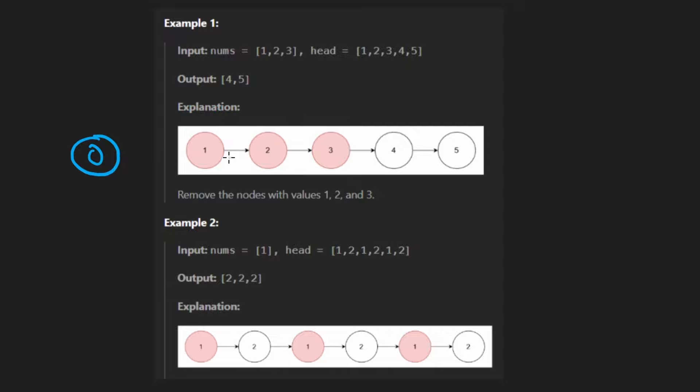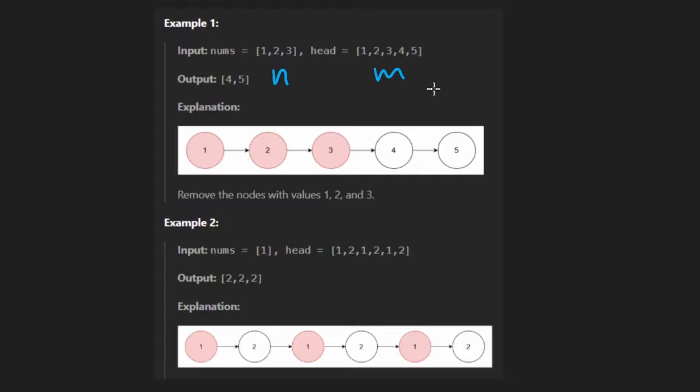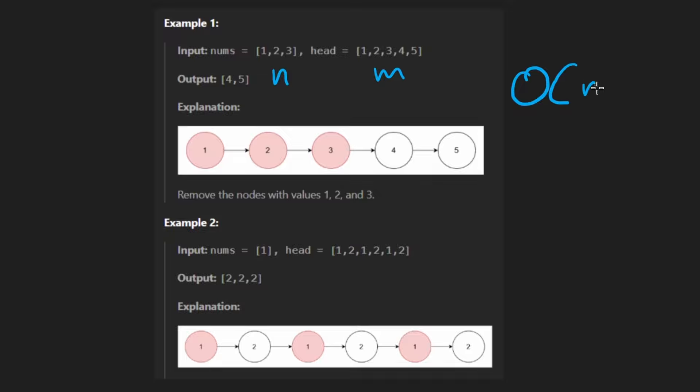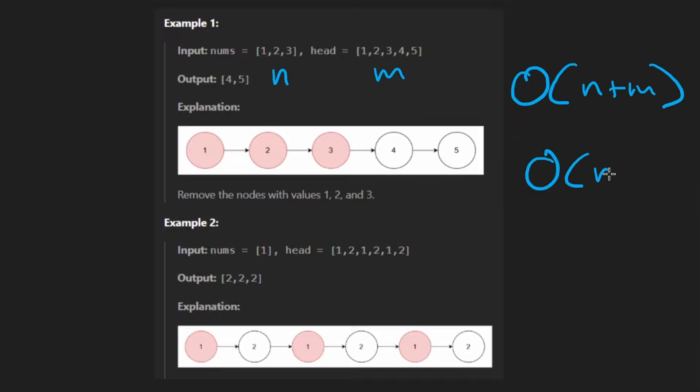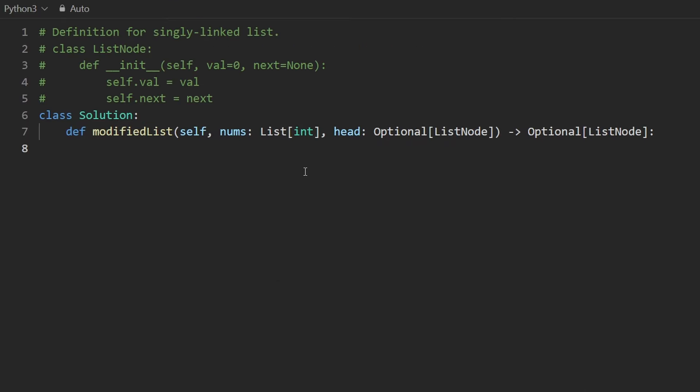I think we're actually ready to code this up. Very quickly, let's go over the time and space. We're given two inputs. The size of them is not necessarily going to be the same. Let's say this is N. Let's say this is M. So overall, the time complexity, we're going to convert this into a hash set. And we're going to iterate over the entire linked list. That's going to be N plus M. Space, we are using a data structure of the hash set, remember? So that's going to be big O of N. Now let's code it up.